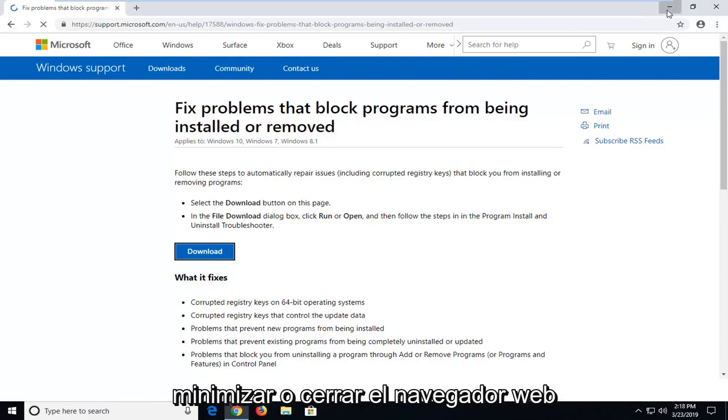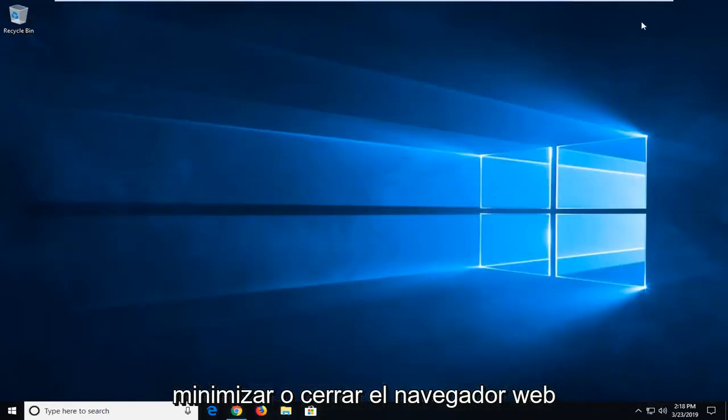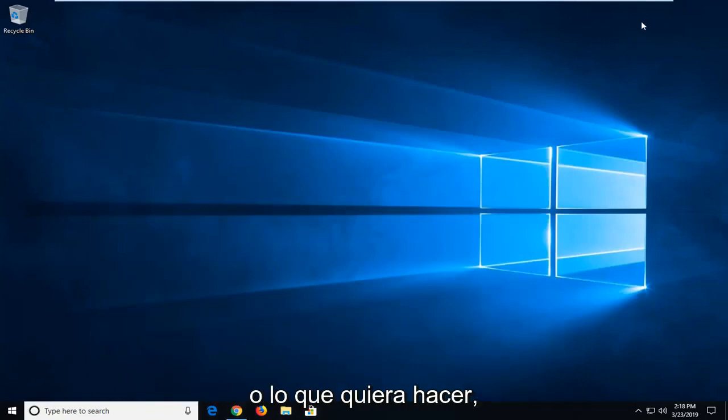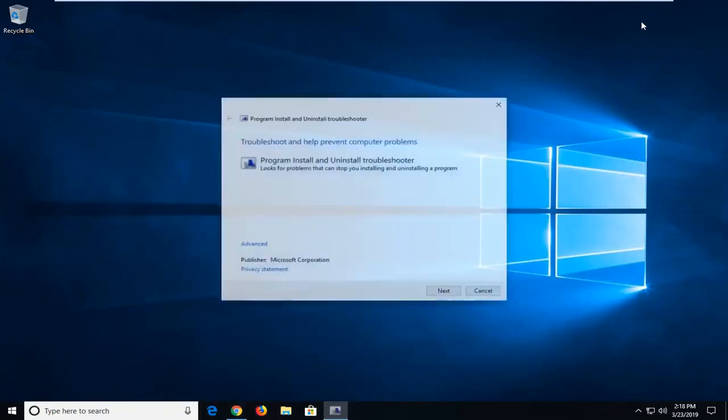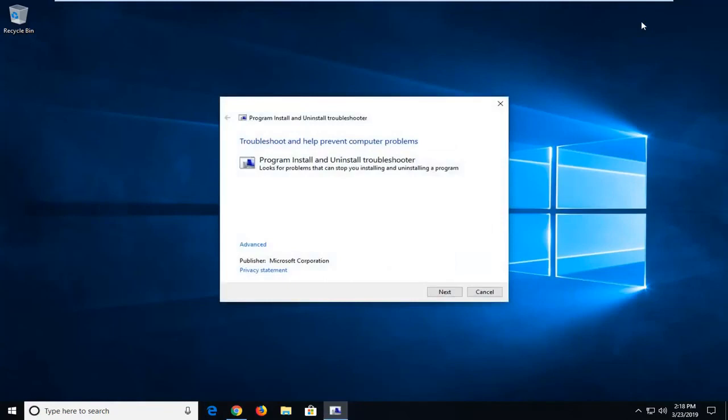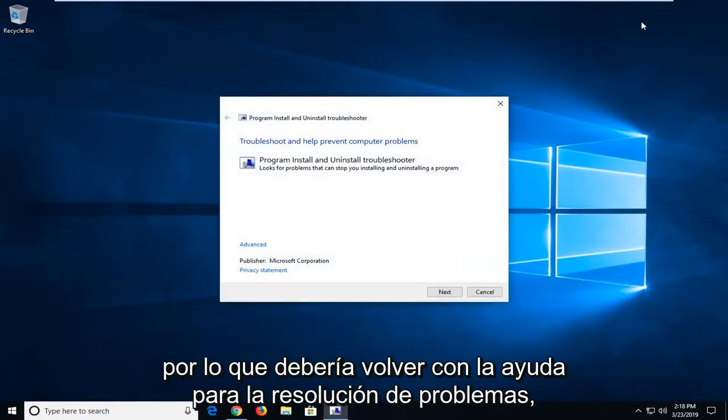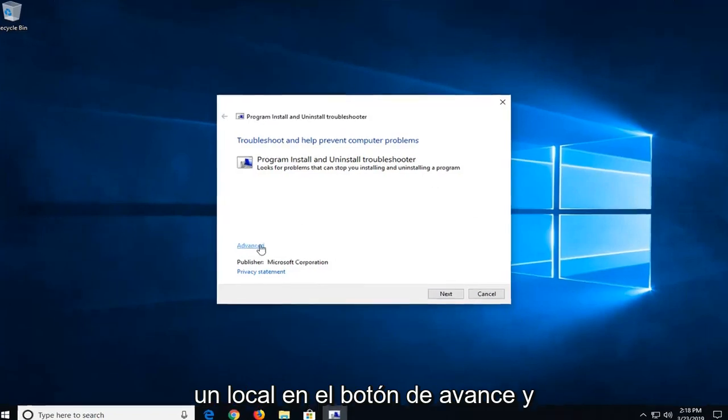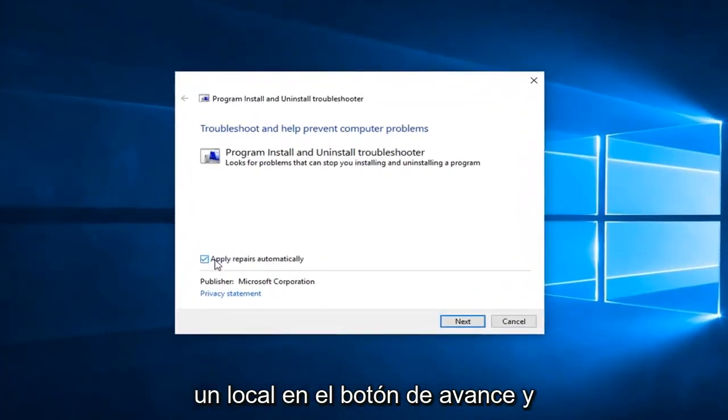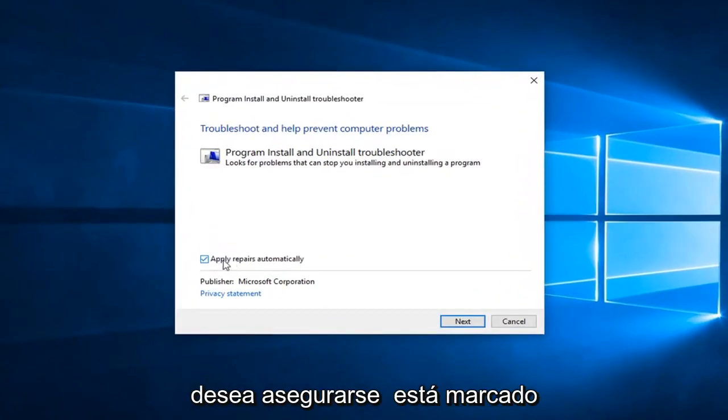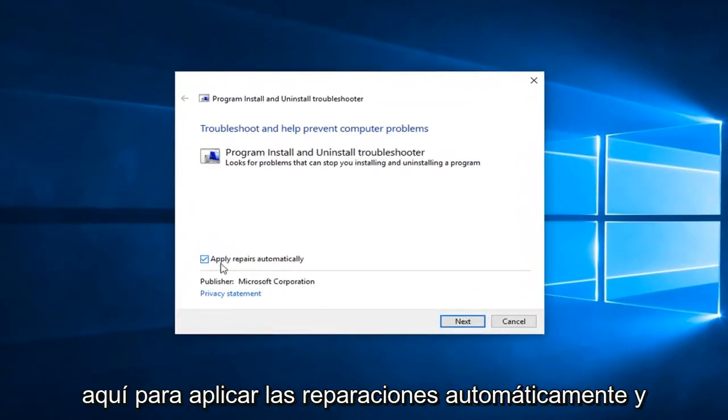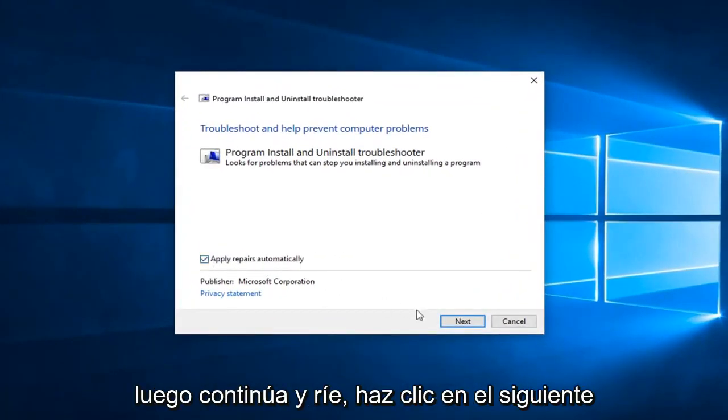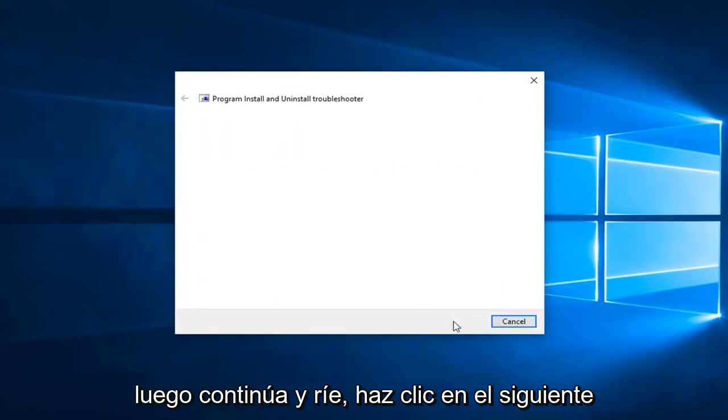At this point you can minimize or close out of the web browser, whatever you want to do. So, it should come back with troubleshooting to help prevent computer problems. You want to left click on the advanced button, and you want to make sure it's checkmarked in here to apply repairs automatically, and then go ahead and left click on next.